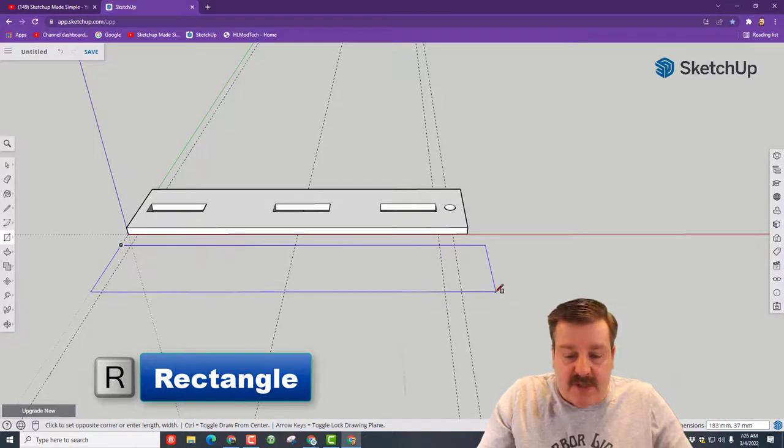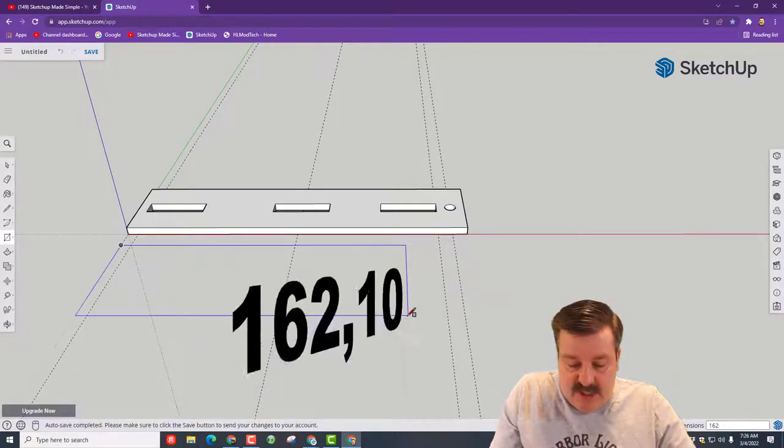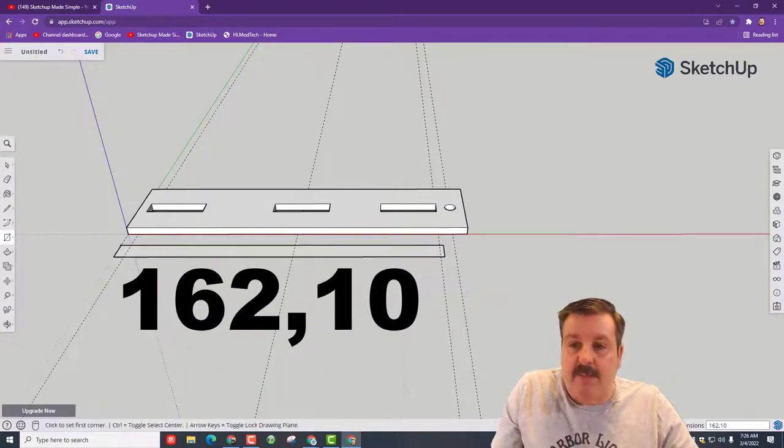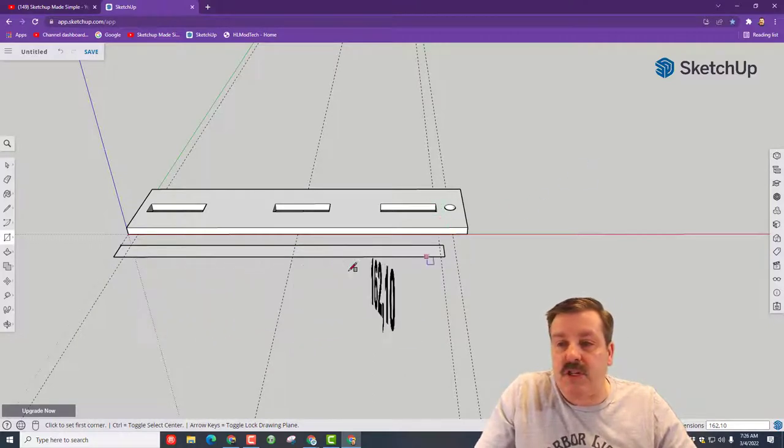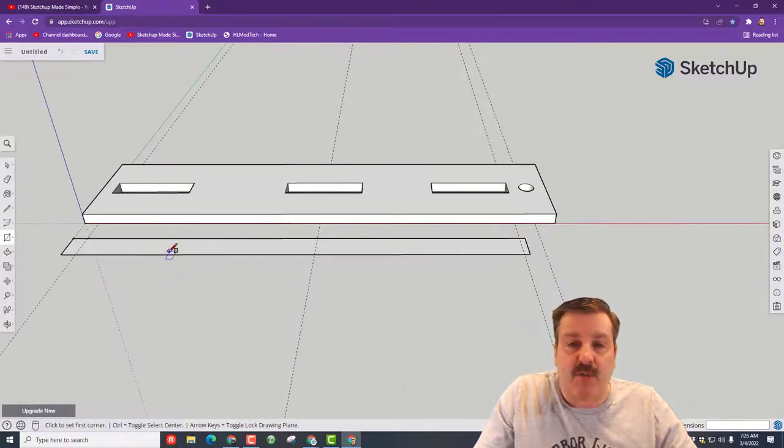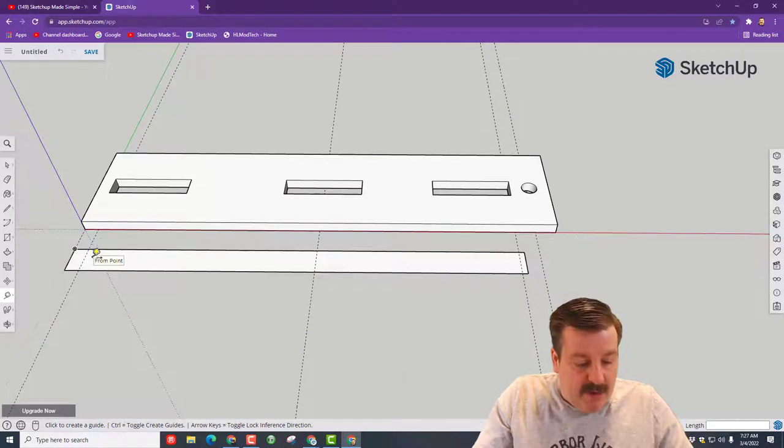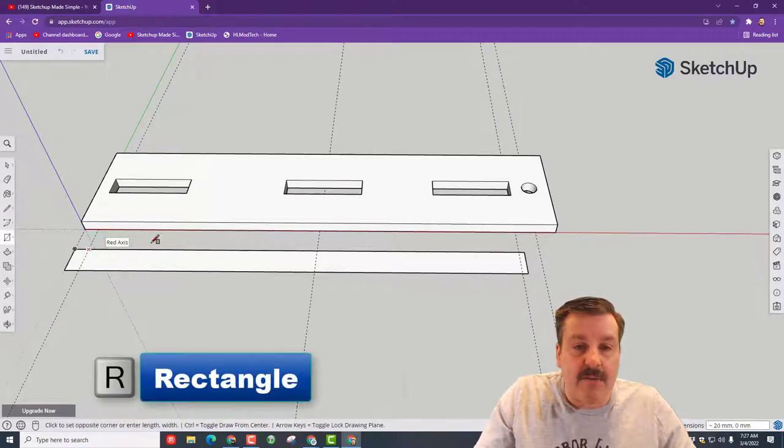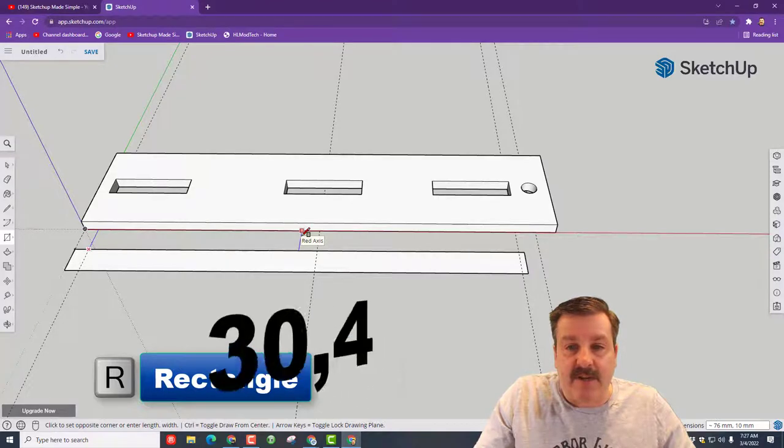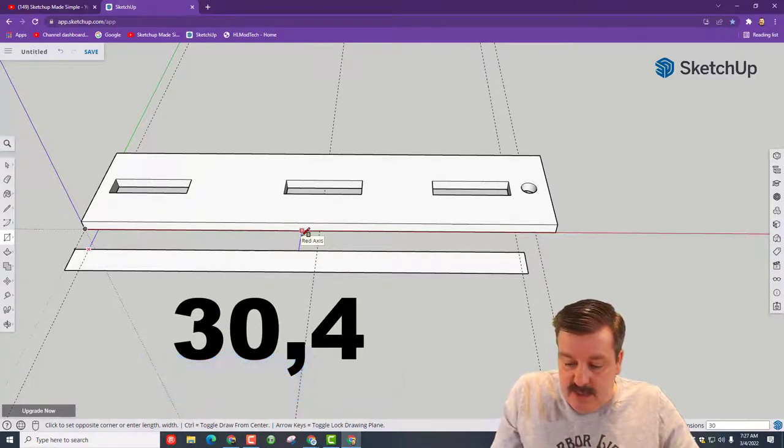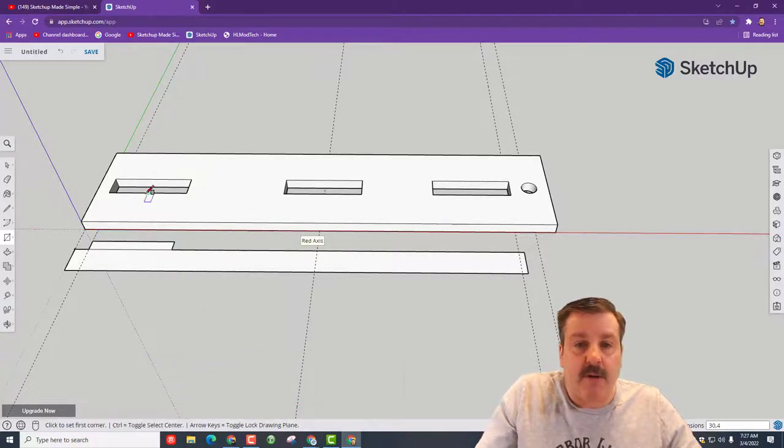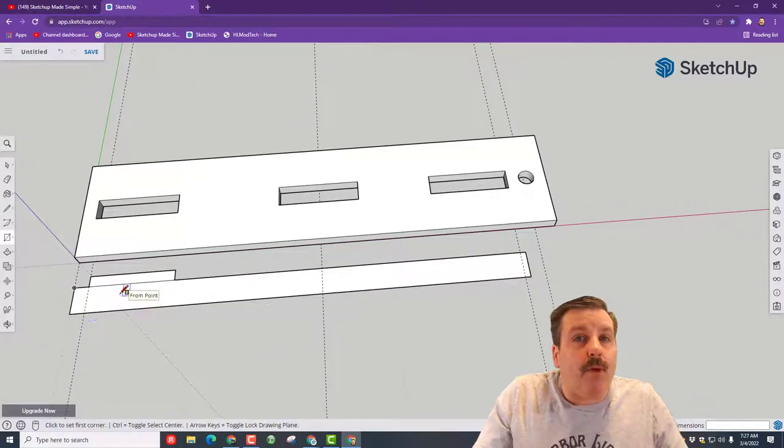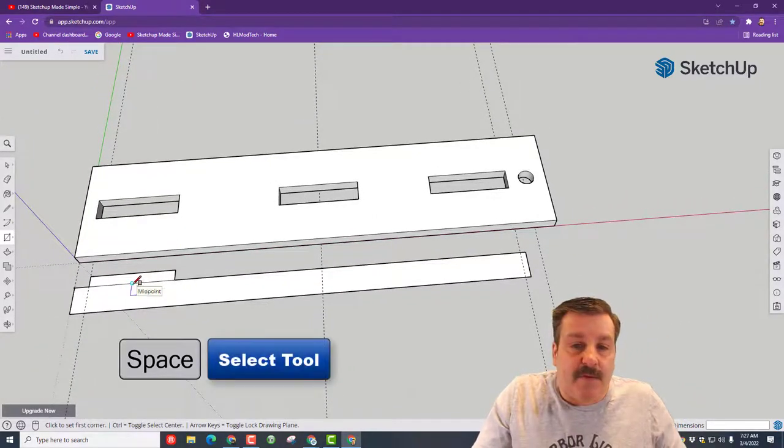We're going to do R for rectangle and we need a rectangle that stretches out this way. We're typing 162 comma 10 and press enter. Notice it'll go just past this tab, which is pretty darn sweet. Now because we built right here, we are already ready to add this rectangle. Make sure you're on that intersection and type 30 comma 4 and press enter. Notice it'll match exactly with what we built up there.